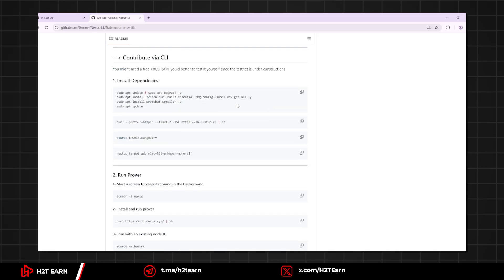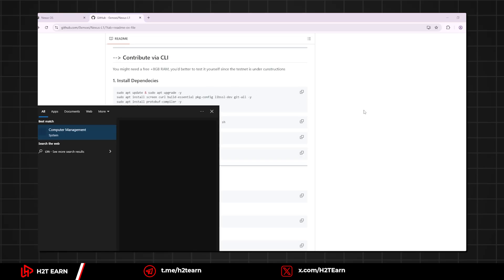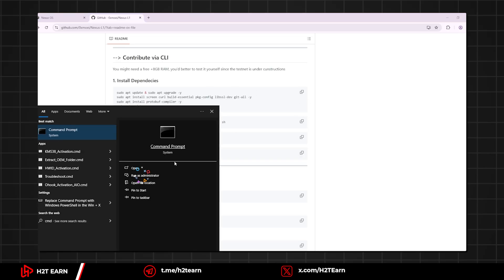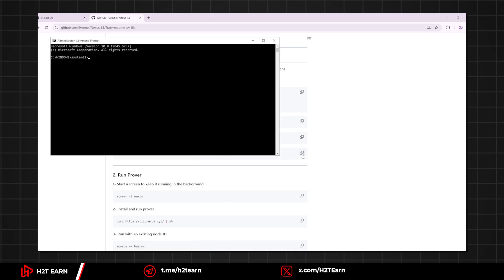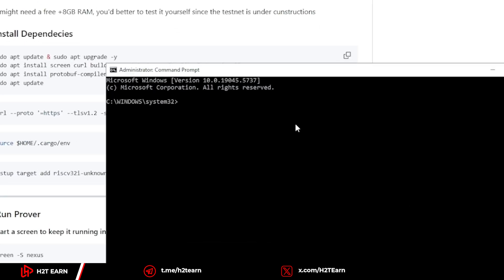Okay, now I will show you how to install the Windows Subsystem for Linux. First, run your CMD as an administrator. Write this command and wait for the installation.